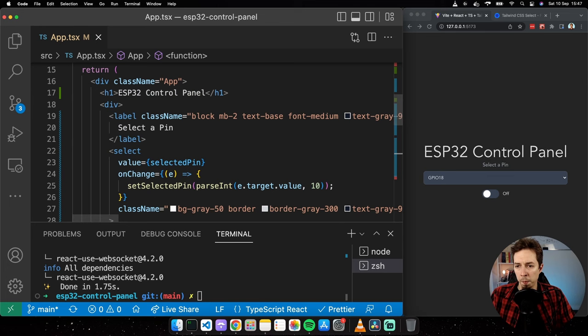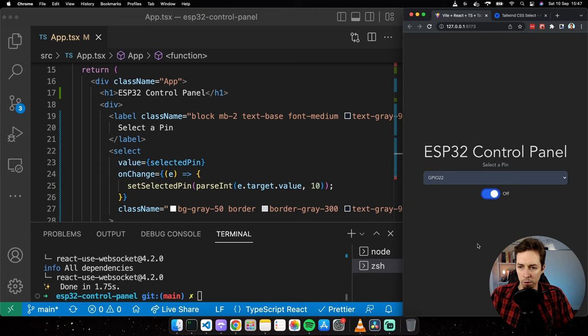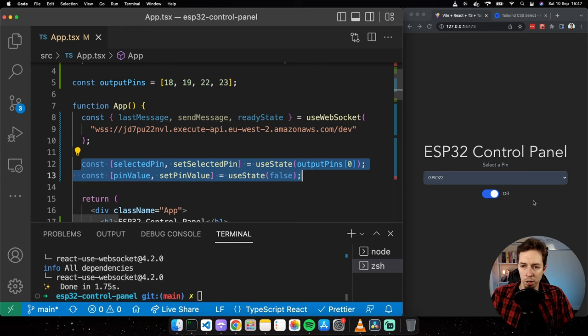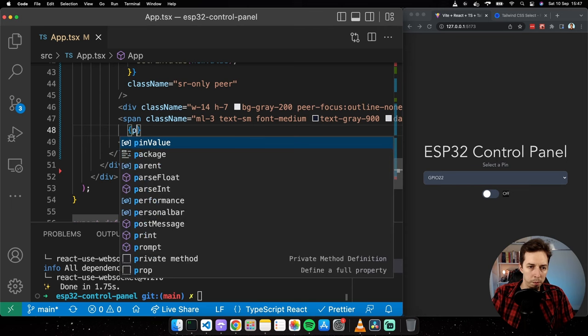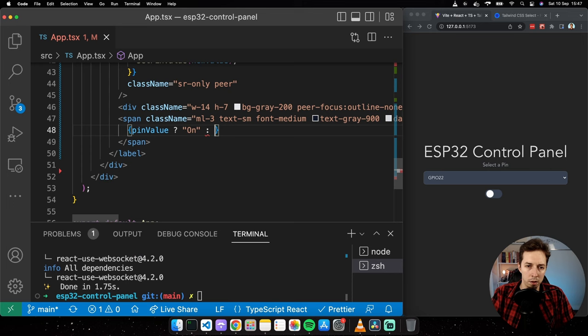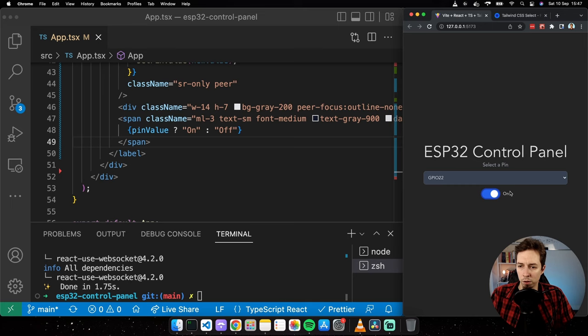On the select I'll add a value attribute of selectedPin and an onChange handler that calls setSelectedPin with parseInt(e.target.value). On the toggle, I'll use a checked attribute set to pinValue and an onChange that inverts the pin value: setPinValue(!pinValue). When toggled on the label shows 'on', when off it shows 'off'.